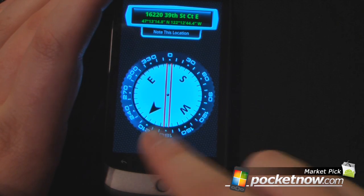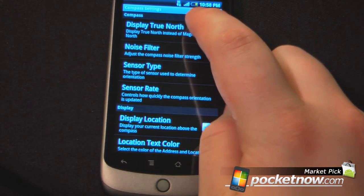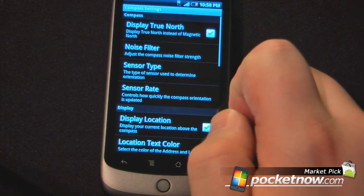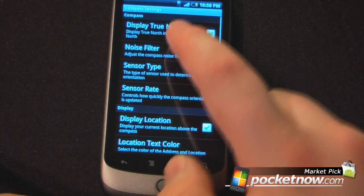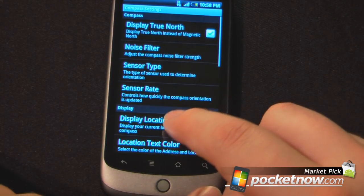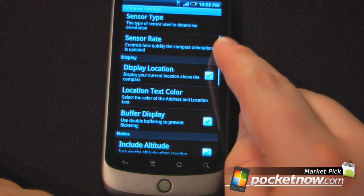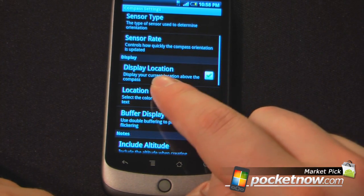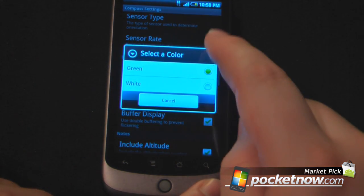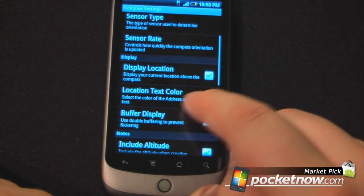We can also go into some of the settings. I can either display true north or magnetic north, so if I change this it will show me true north. I can change the noise filter, sensor type, sensor rate, and display location — so if I want it to display my current location above the compass I can select that. I can change the location text color; I have green and white so I'll leave it at green. And buffer display.